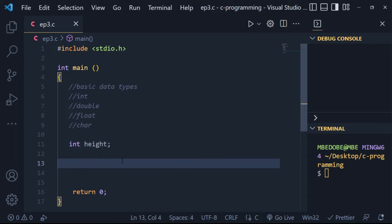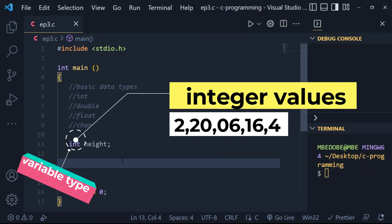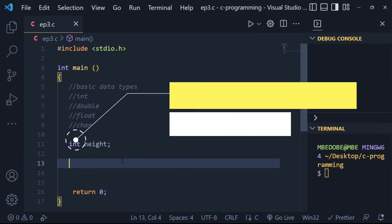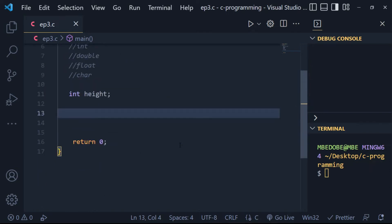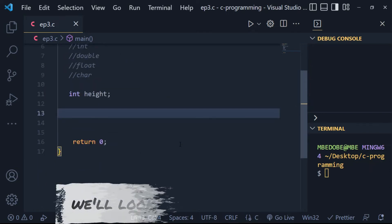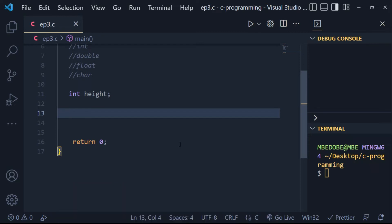The data type determines two things. One, the type of variable. Hence, the int type for the variable height means that it can only accept integer values. Two, the size of the variable. Here, int can store up to four bytes.